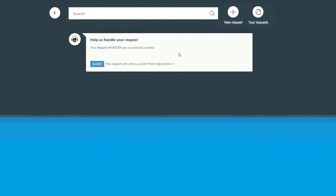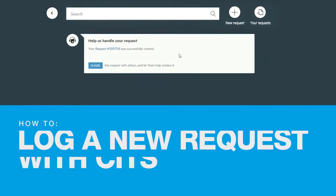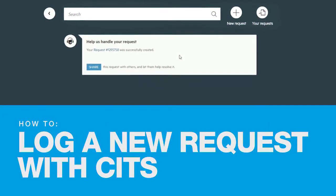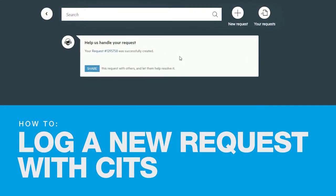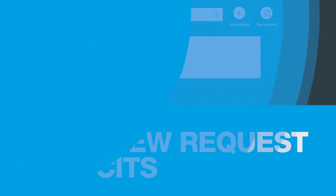Hello, in less than a minute I'll show you how you can log a new request with IT.